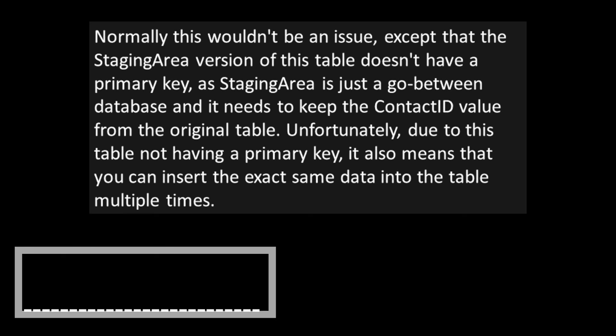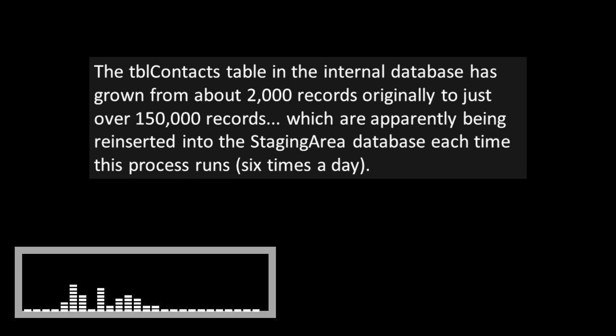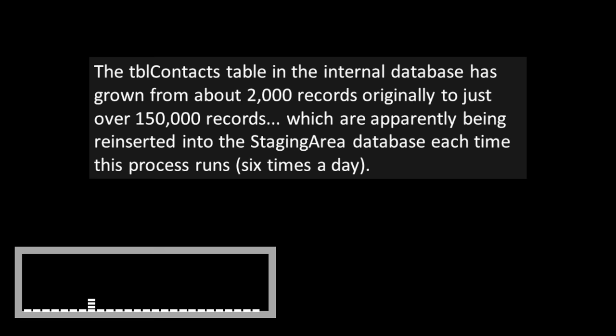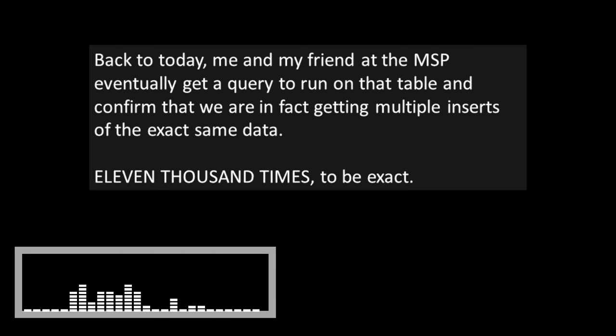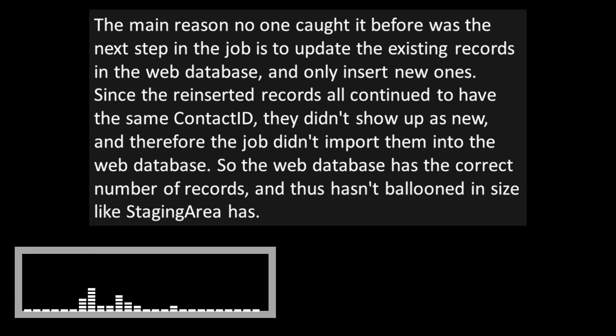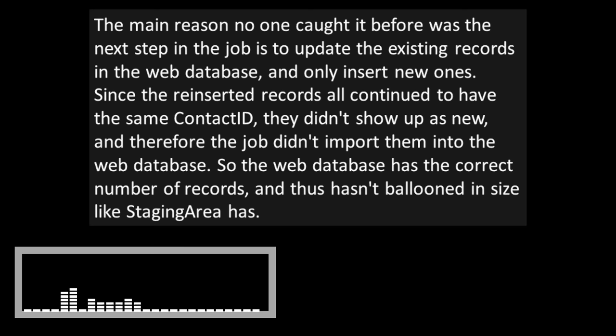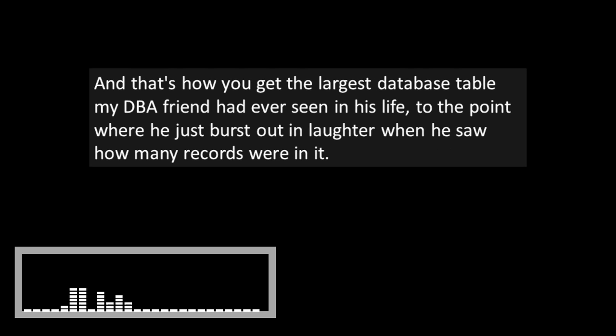As the specific package that sends data from the internal database to one of the website databases is missing one important line from an SQL script embedded in it. The very first step in that package is to delete all the important data tables from the staging area database. Then copy the ones from the internal database in their place. Only the script that deletes all the tables doesn't include a line to delete TBL contacts. So instead of deleting that table and replacing it, the SSIS package just reinserts all the data again.